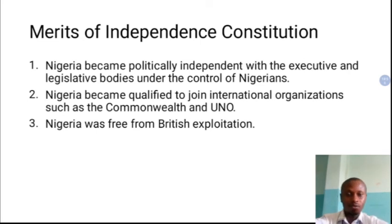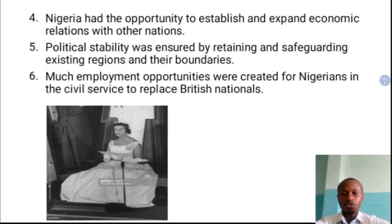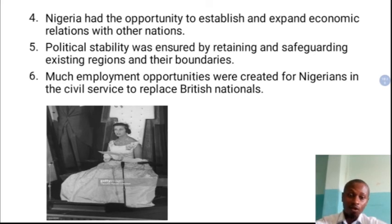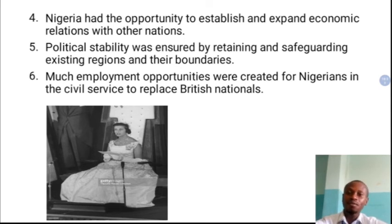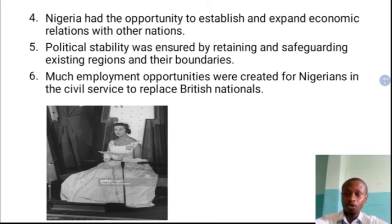Before the independence constitution, every Nigerian foreign policy was pro-British. But with independence, Nigeria became an independent state and could join any international organization of its choice. Nigeria was also free from British exploitation — the economic and political exploitation ceased with the independence constitution. Nigeria could now stand on its own, make her own economic policies, and decide to relate with any government or country of her choice. Nigeria had the opportunity to establish and expand economic relations with other nations, not just Britain.